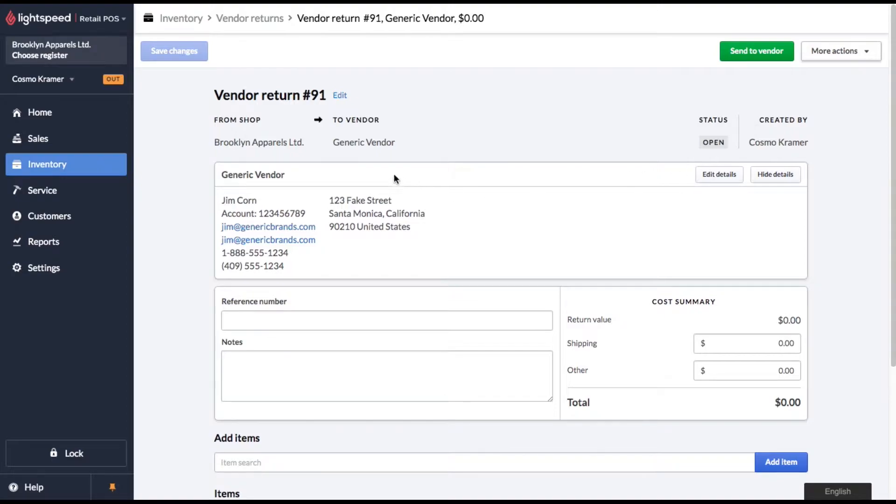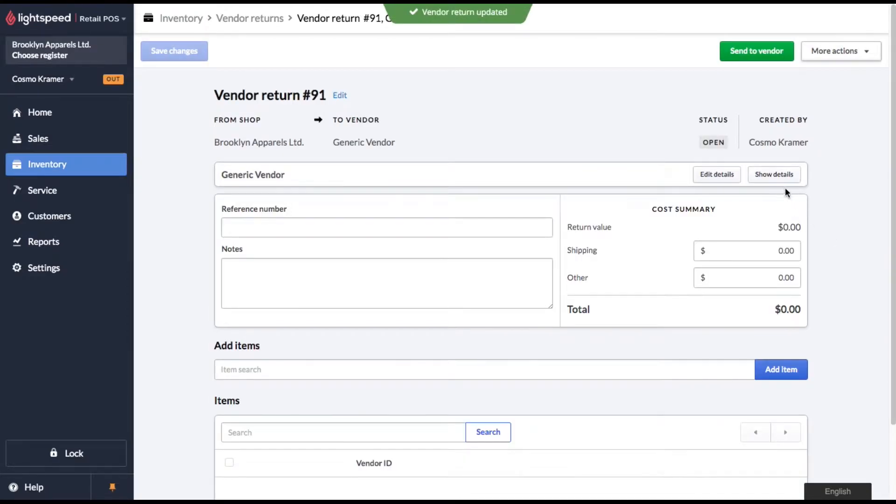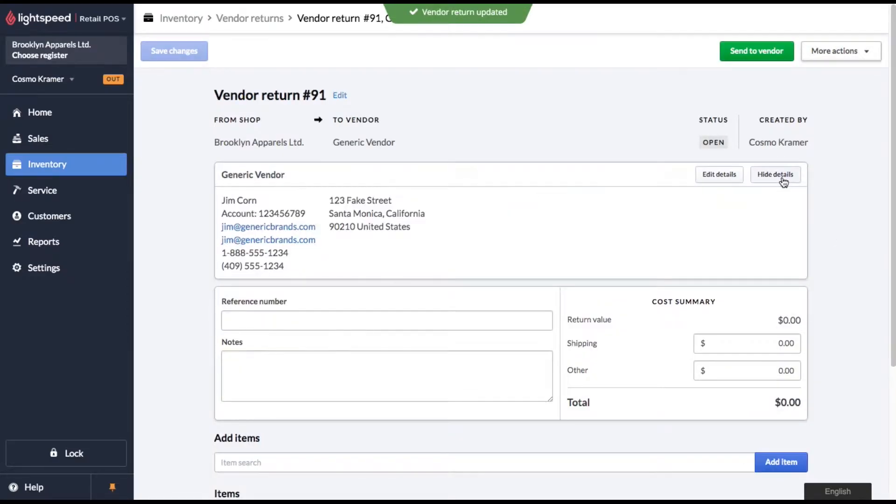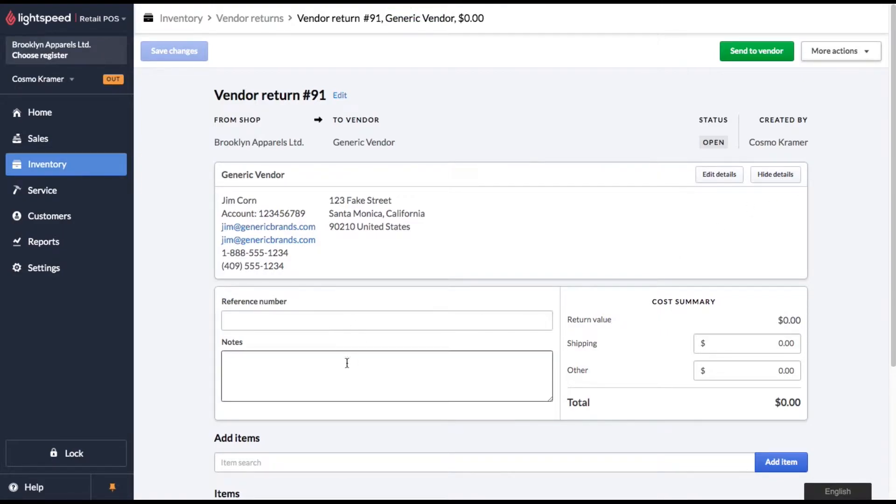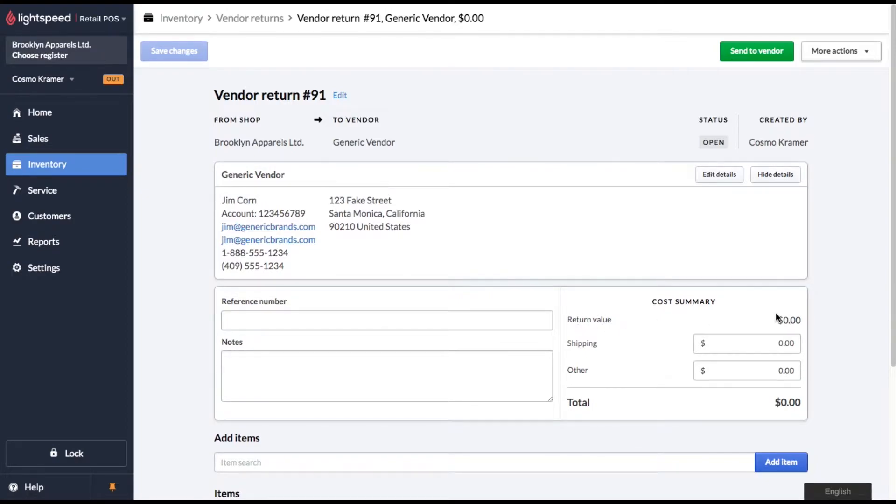You'll see that there's vendor information here. You can also edit the vendor details or hide them altogether if you wish. There's a spot for a reference number and general notes. You'll see there's a cost summary. As we add products to the vendor return, the return value will go up. You can also add shipping costs and other costs if you need to.